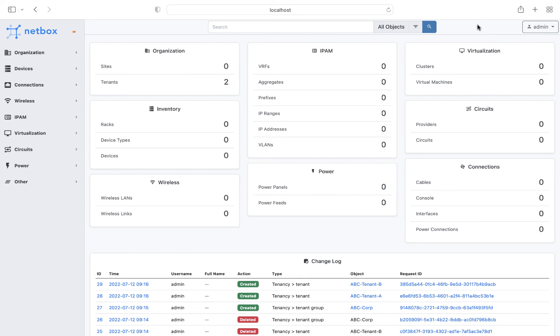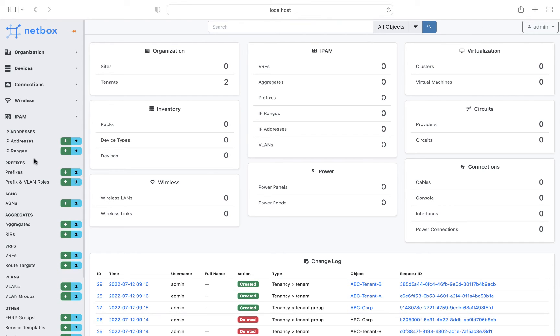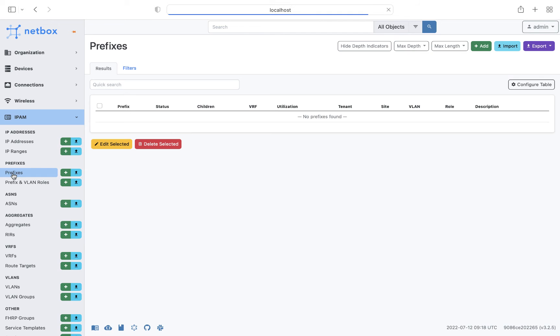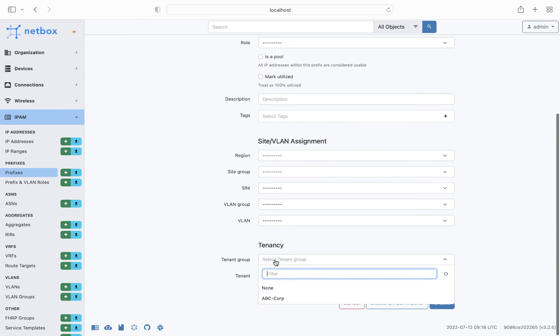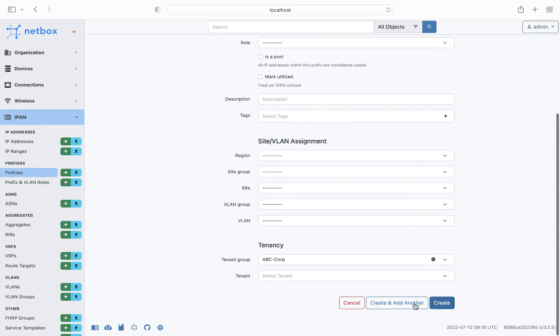So next we want to create some IP prefixes that we can assign to our tenants. So under IPAM, it's prefixes, and then add. First of all we'll add a master prefix that is accessible to the administrator, and then that will be split into smaller prefixes. So we'll go with 192.168.0.0 slash 16, and then we'll assign it to the overall ABC Corp tenant group.